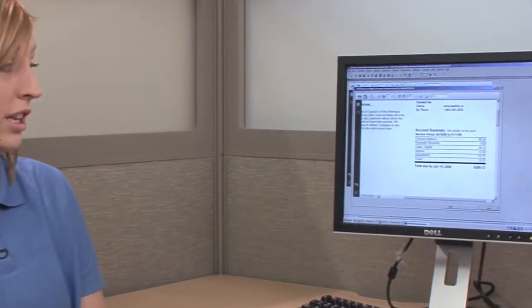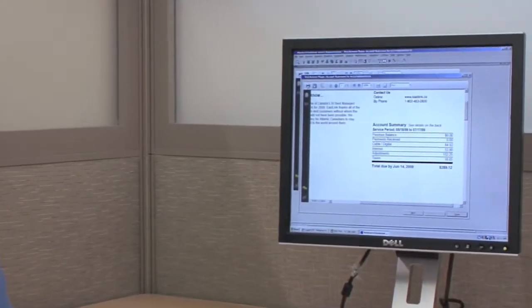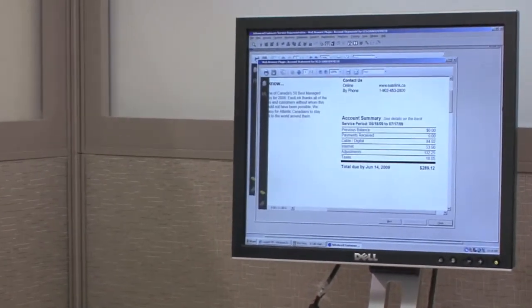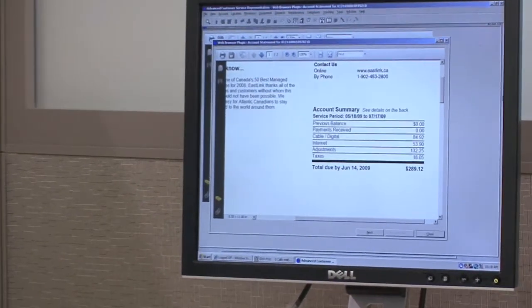The first thing we're going to point out is that when you move from one location to another, you're going to have a brand new account number, which is going to be located at the top of the statement.